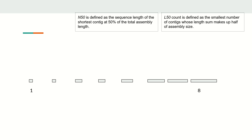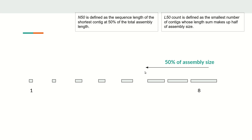First, let us understand what N50 and L50 are. In this demo example, let us say we have eight contigs ordered from shorter to longer. If we add all the contigs we get the total assembly size. Now if we divide by two — that is, 50 percent of the assembly size — we find how many contigs from the longest end, when added together, reach that 50 percent threshold.